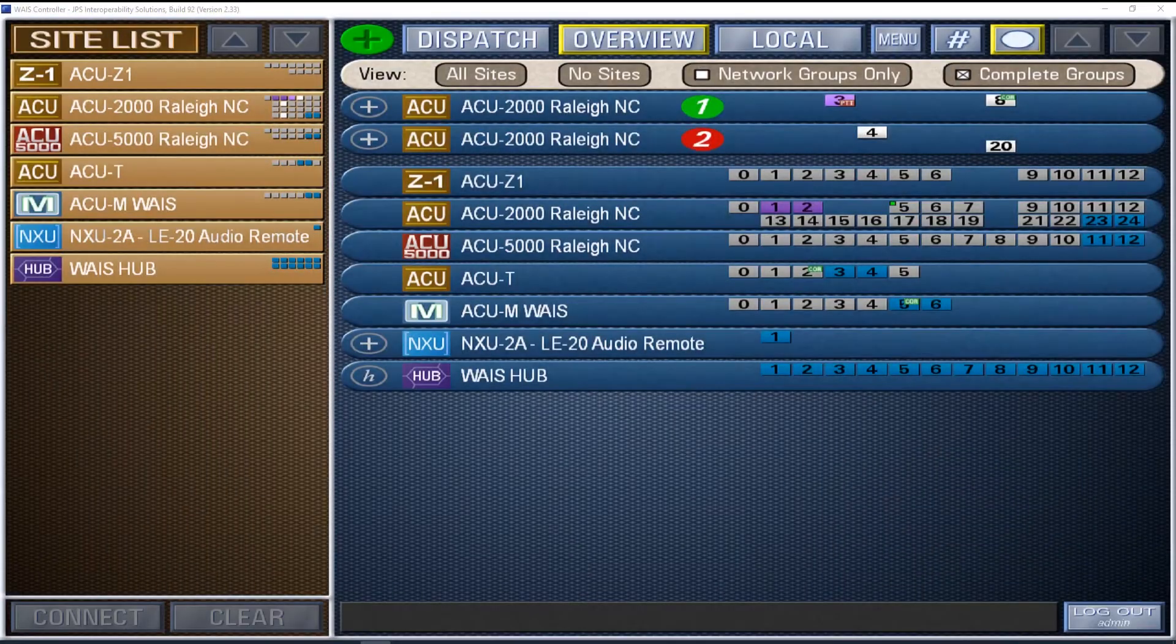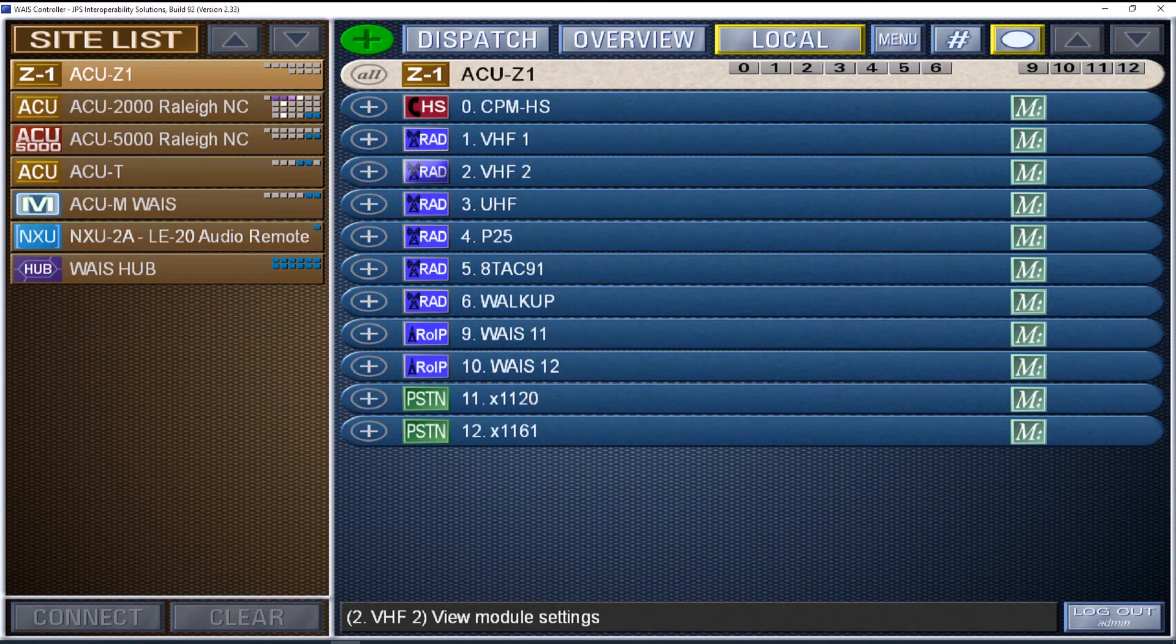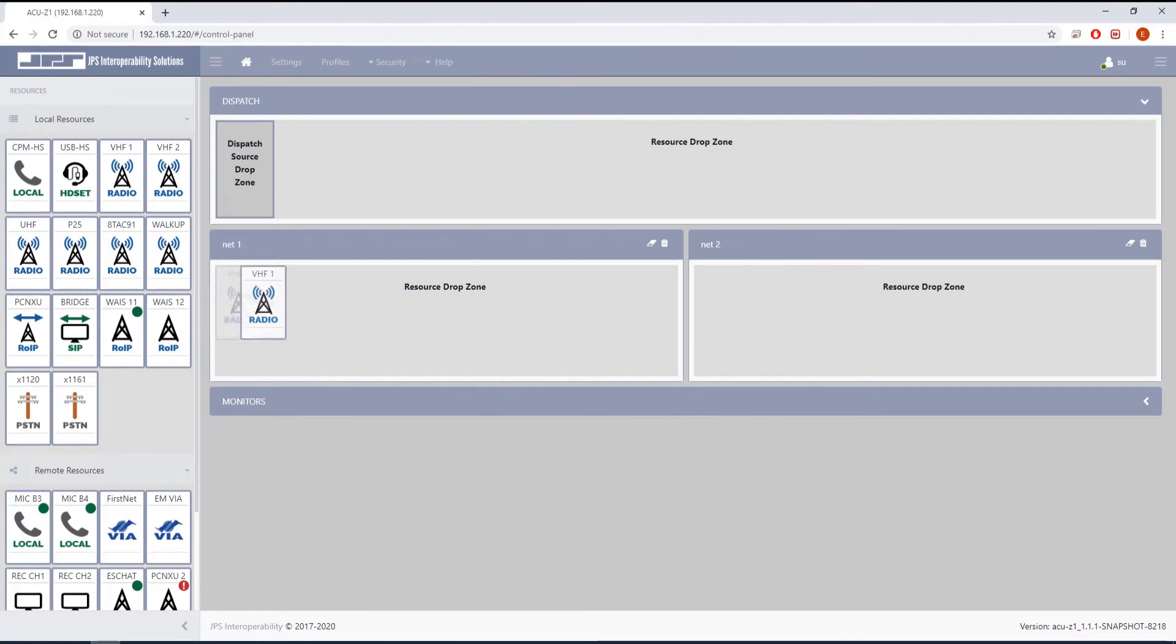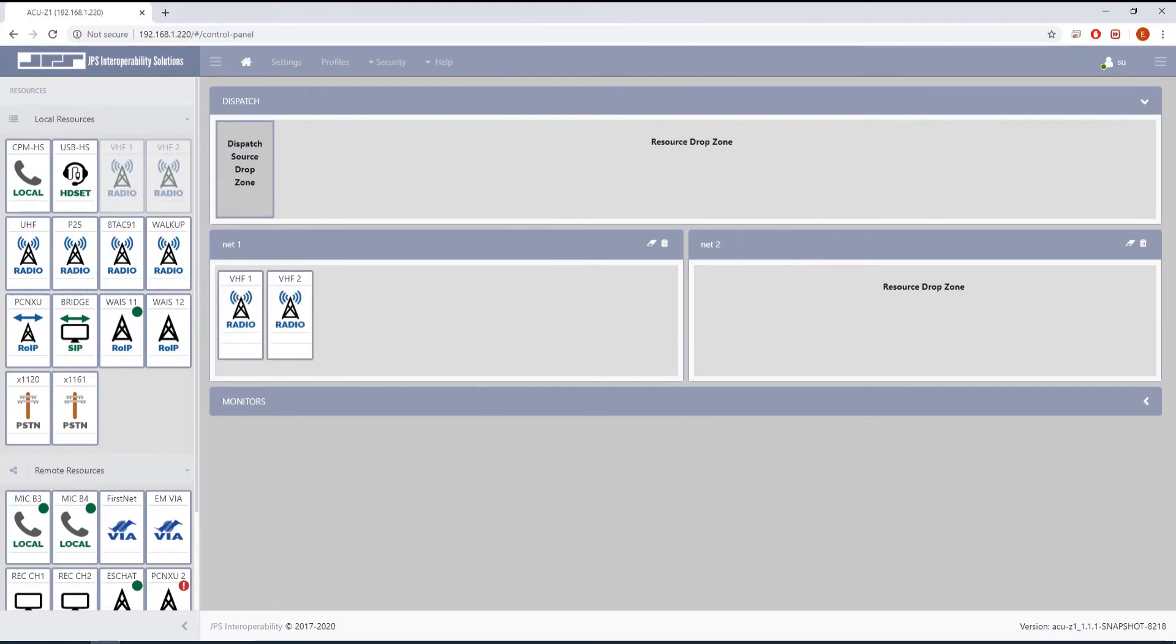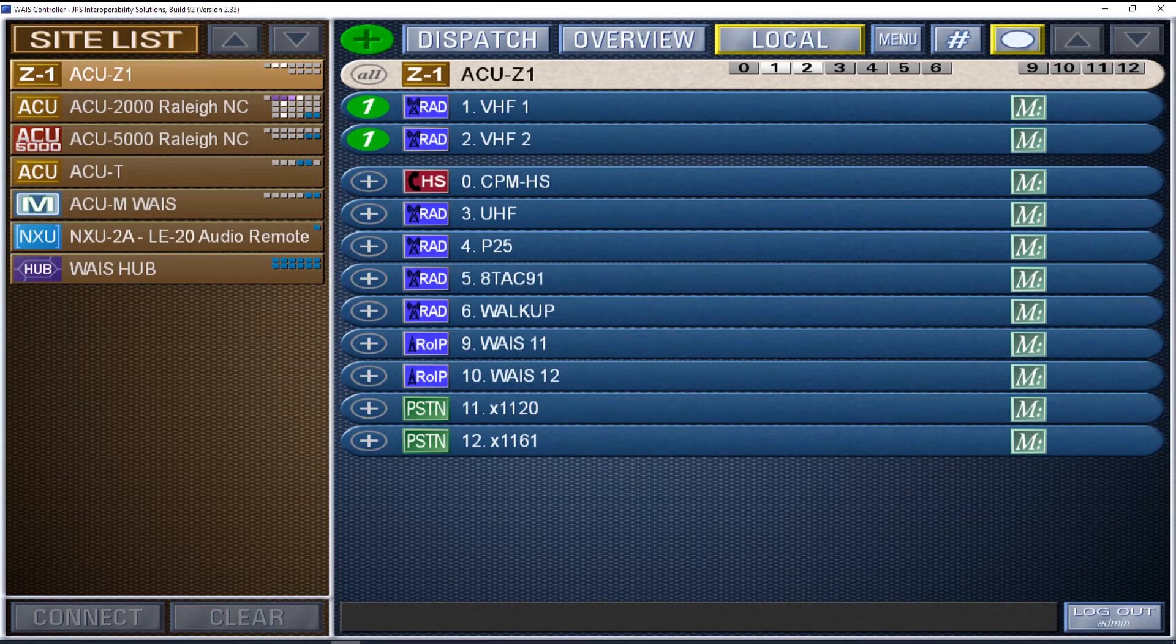The first release of the ACU Z1 will be compatible with JPS's Waze Wide Area Interoperability software. This ensures that existing Waze customers have a clear migration plan between our legacy equipment and the new Z-centered Wide Area Interoperability solution.